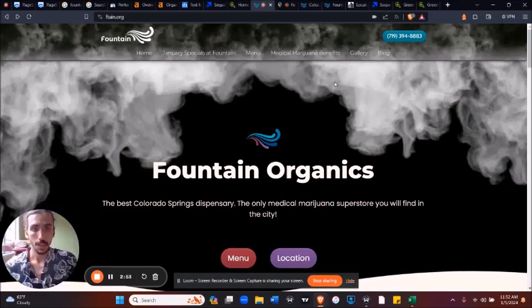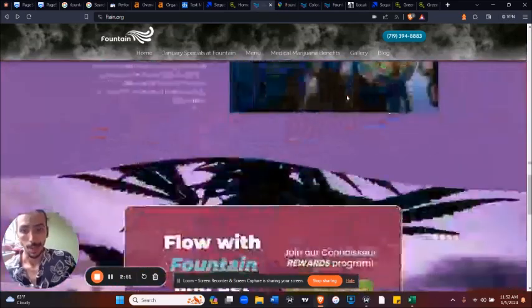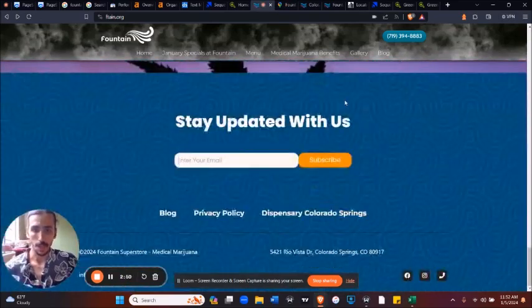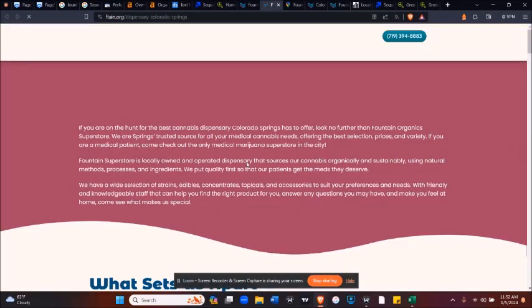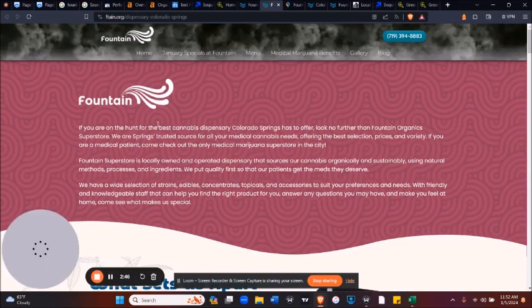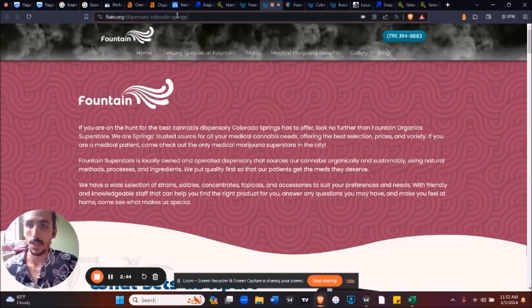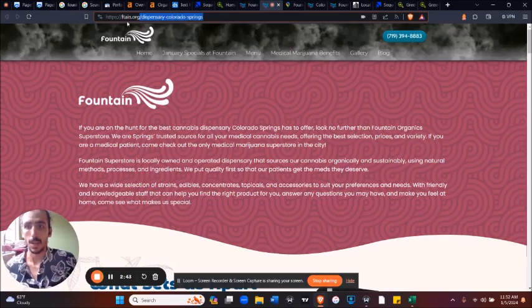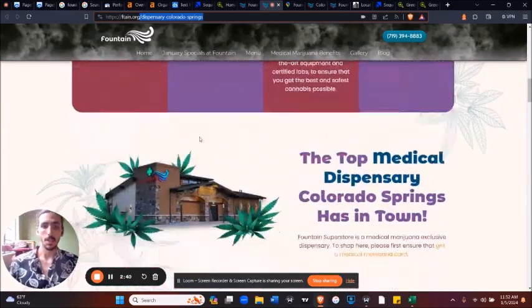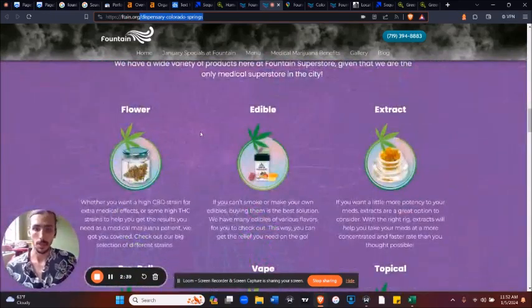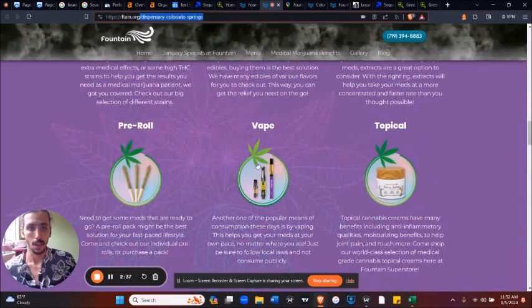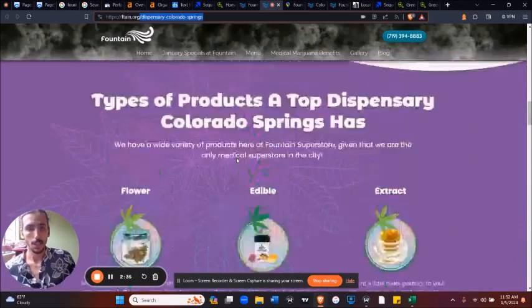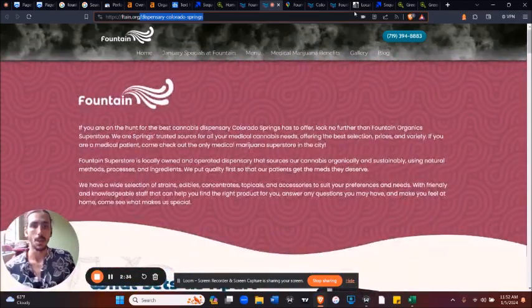And then finally, we also started implementing service pages. One quick example of what a service page looks like is this right here. And so this dispensary Colorado Springs, this is a keyword that we wanted to rank for. And so as you can see, it was a beautiful service page that was really fast. So that's the first step, we want to optimize the website itself.